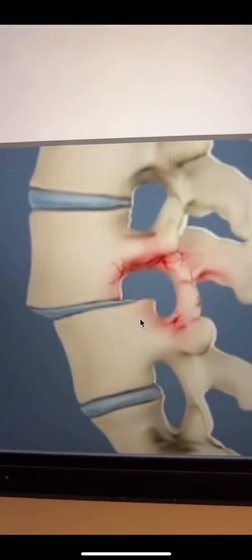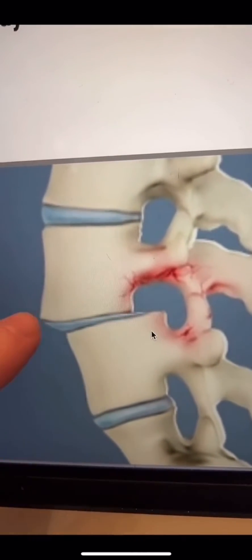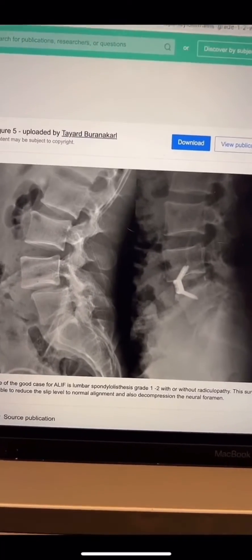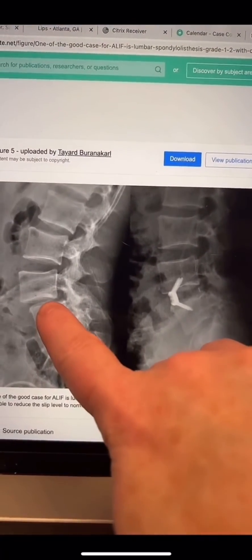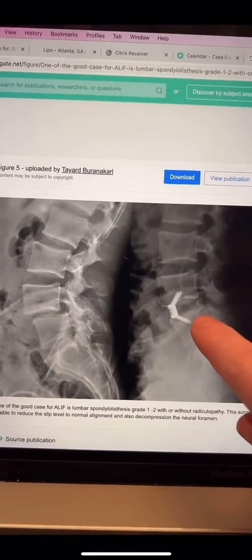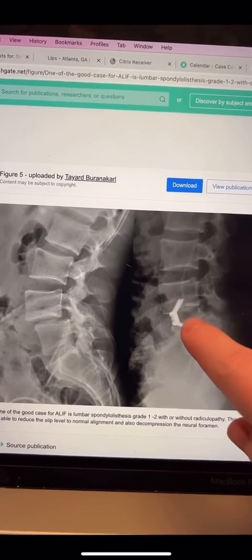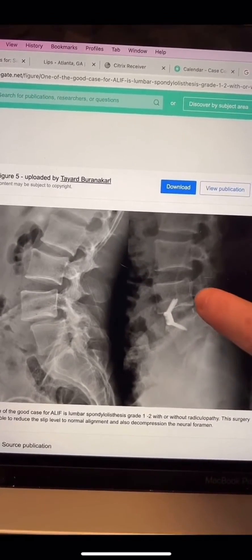Here is a visualization of a spondylolisthesis — you can see one vertebra shifted on the other. In my opinion, the best approach for these cases is a front-and-back spinal fusion. This anterior approach restores disc height, lordosis, and alignment. Because the slippage is mobile — as shown in the flexion-extension films — it also needs posterior stabilization. A laminectomy alone, as some suggested, is not appropriate because it will further destabilize the spine.